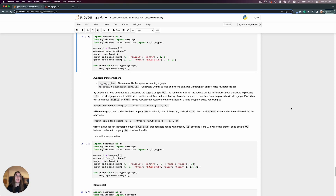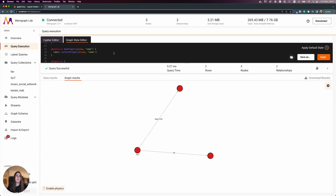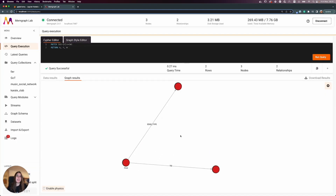Inside GQL Alchemy we have nx-to-Cypher and nx-graph-to-Memgraph-parallel procedures. By default a node does not have a label and an edge is of type 'to'. That's why in our graph only one node is labeled with 'first' and the others have no label, and one edge is of type 'edge_type' while the others have no type — exactly as we can see here.